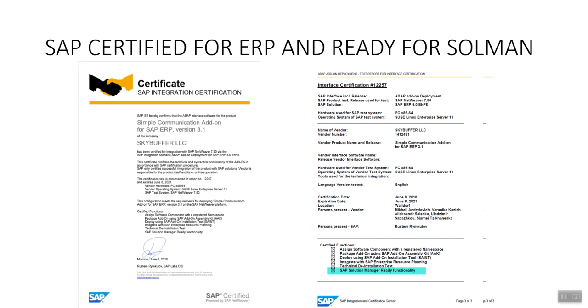SkyBuffer Simple Communication Add-on version 3.1 is officially certified by the SAP company for the ERP system and is ready for Solution Manager 7.2.